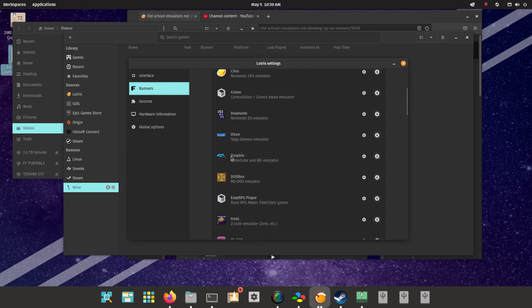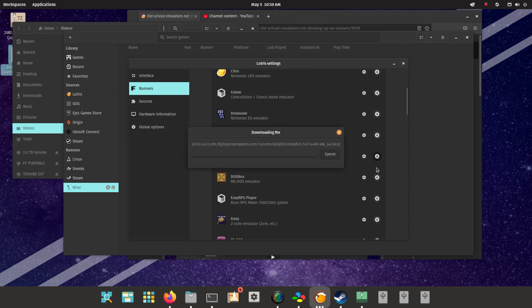Right now I'd like to try to download Dolphin, see if this works. Okay.